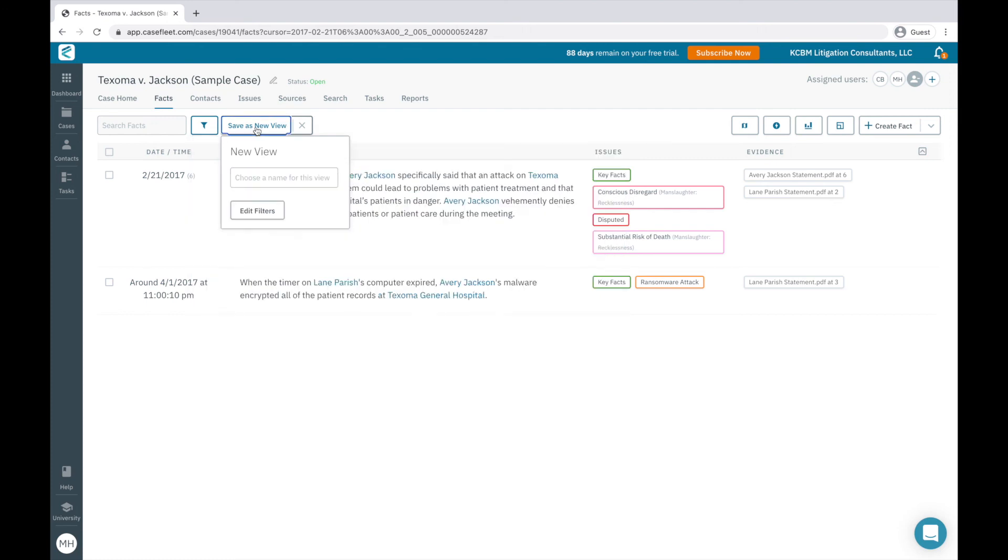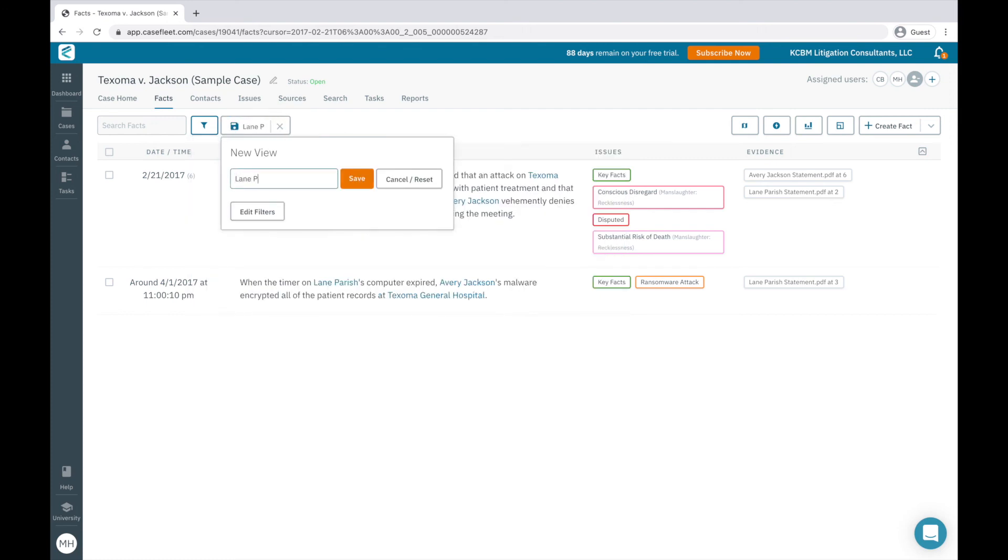Once I've filtered my chronology, I have the option to save the results as a view to quickly reference at a later time.